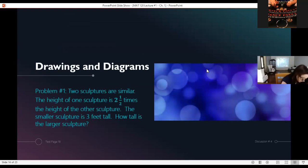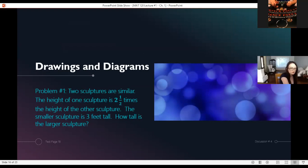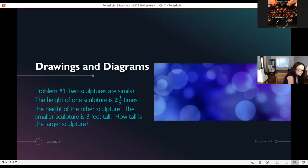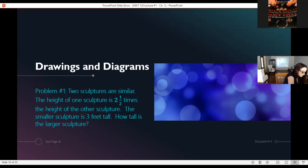We're going to do one more question and then end class for today. Thank you for your close attention. This one is about sculptures from page 18 in your textbook. Two sculptures are similar. The height of one sculpture is two and a half times the height of the other. The smaller sculpture is three feet tall. So how tall is the larger sculpture?